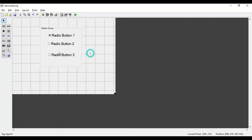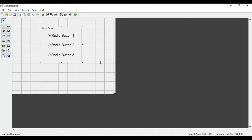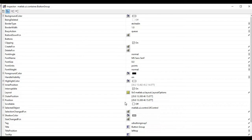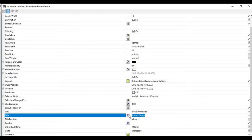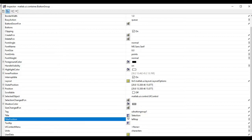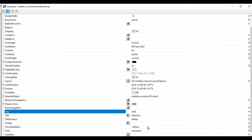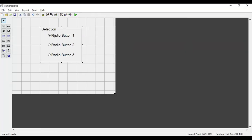After creating all three buttons, I'll go to the button group by double-clicking. The String property currently reads 'Button Group', so I'll change it to 'Selection'. I'll also give it a tag name of 'select_radio'. This button group will be used for selecting a particular radio button and generating some output.